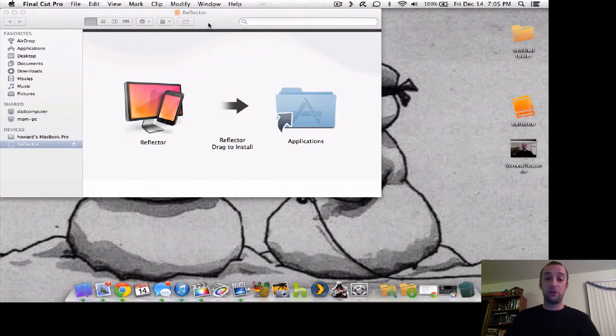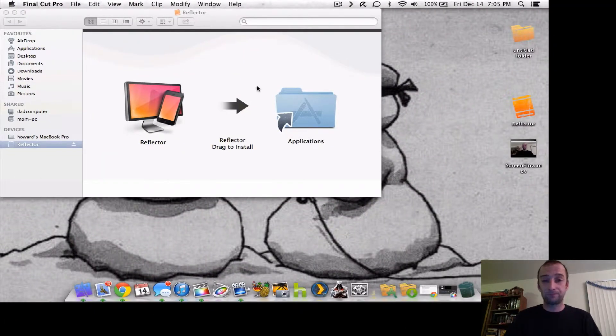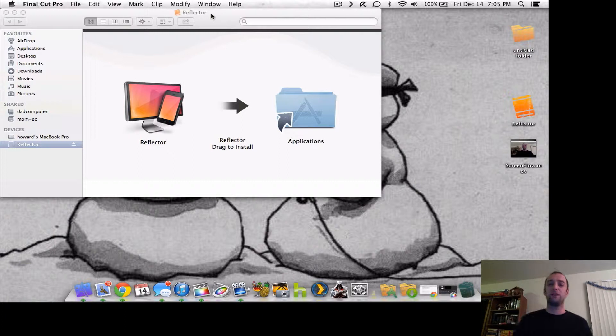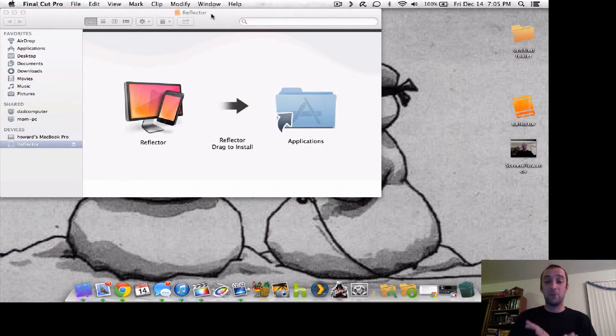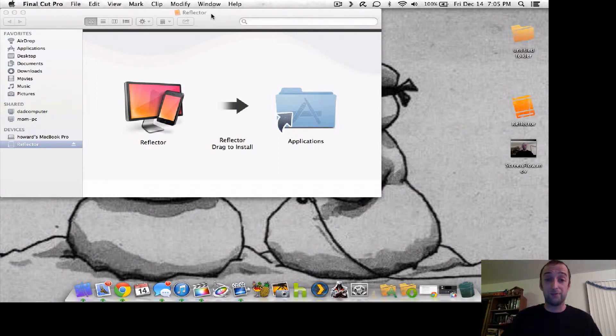Now, when you download it — I'll put a link down below where you can get the download — you get a 10-minute trial. You get 10 minutes of use, and then the app will shut off automatically.